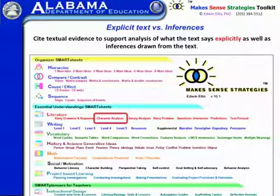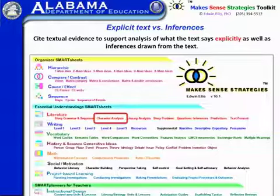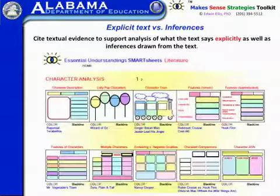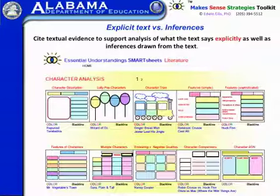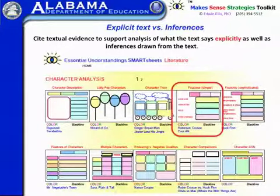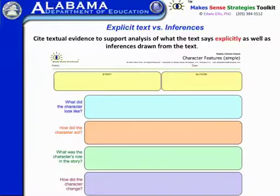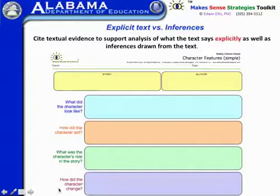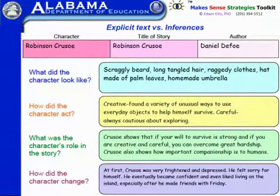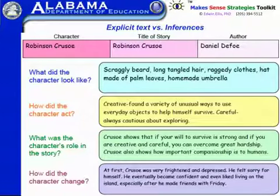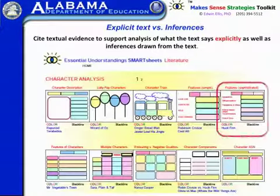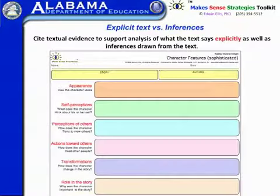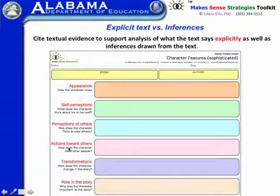Another area you can use for what the text says explicitly is character analysis. There are a number of these for younger students, but some are definitely sixth grade and up. A fairly simple one deals with character features, with prompts like: what did the character look like, how did the character act, what was the character's role in the story, and how the character changed. Here's an example of how that might look with Robinson Crusoe. A more advanced version has more sophisticated prompts: appearance, self-perception — what does the character think about themselves — and transformations, how does the character change in the story.